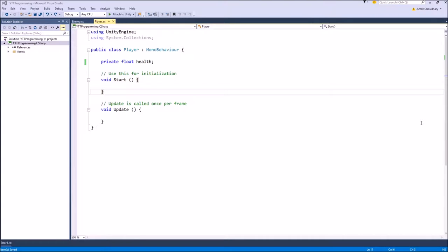I will demonstrate the first use of properties, which is a way to expose your private variables while still having more control over what other scripts can do to your variable. Rather than just making my health public — in which case the enemy or any other script would have full control — I will create a property called Health and use it to exercise more control over how this health variable is accessed.